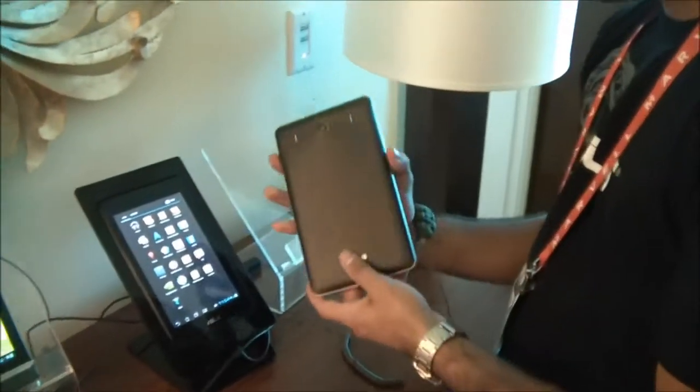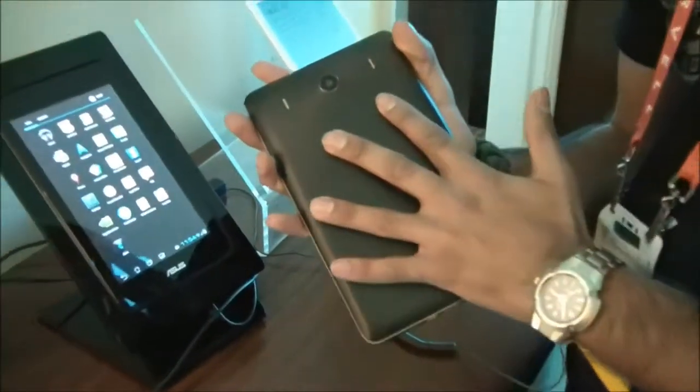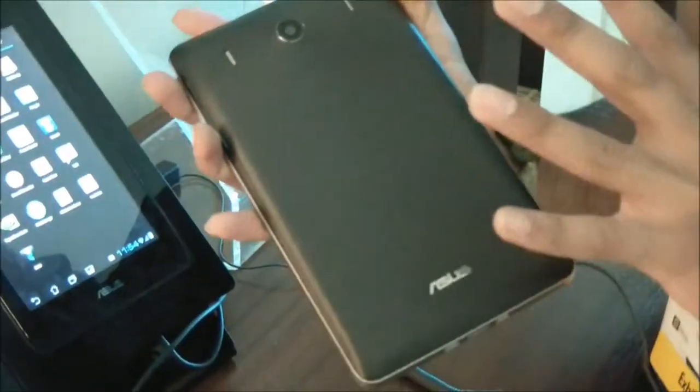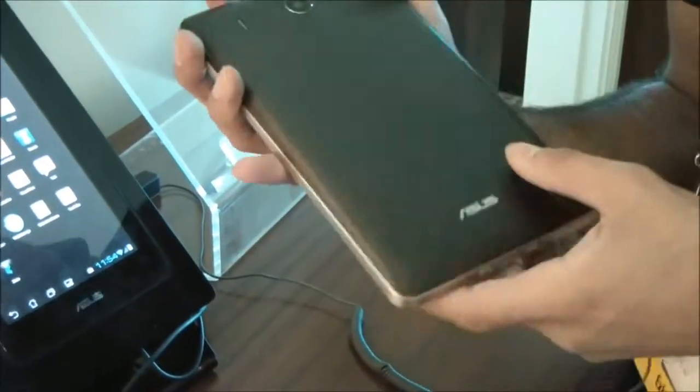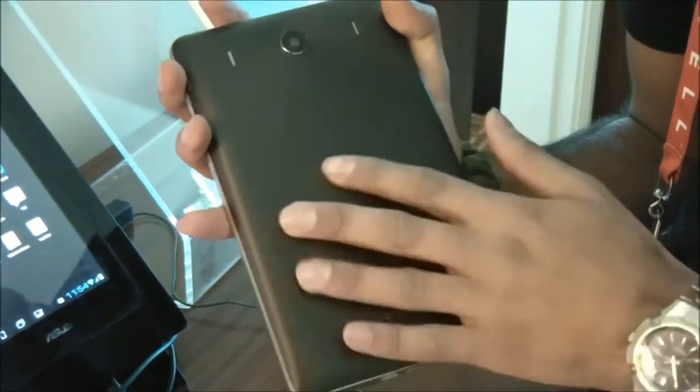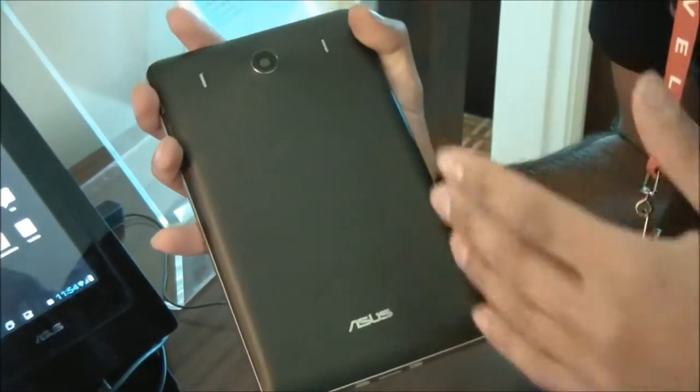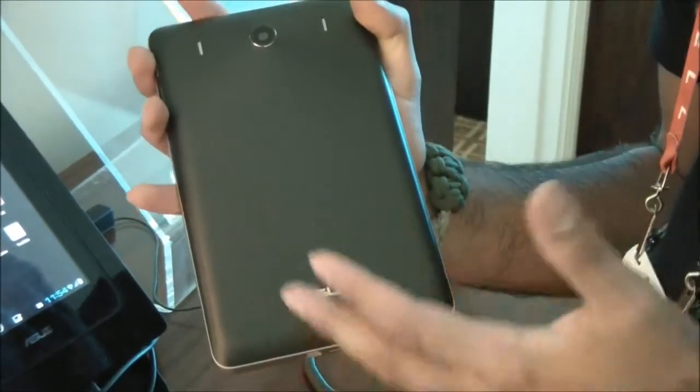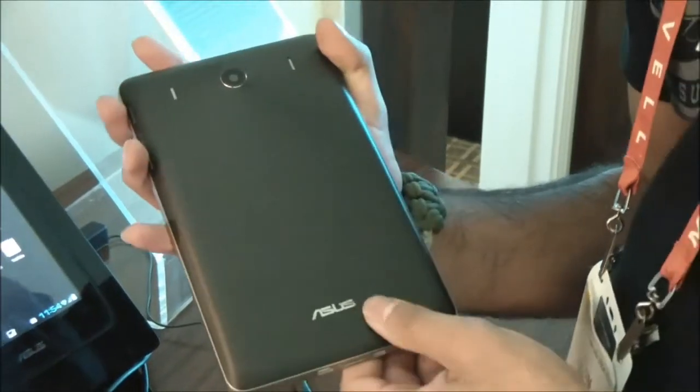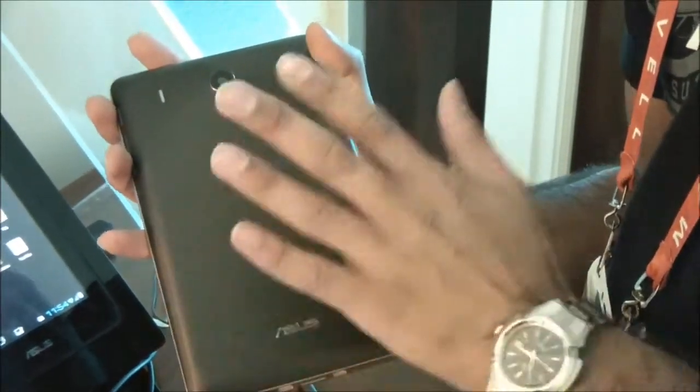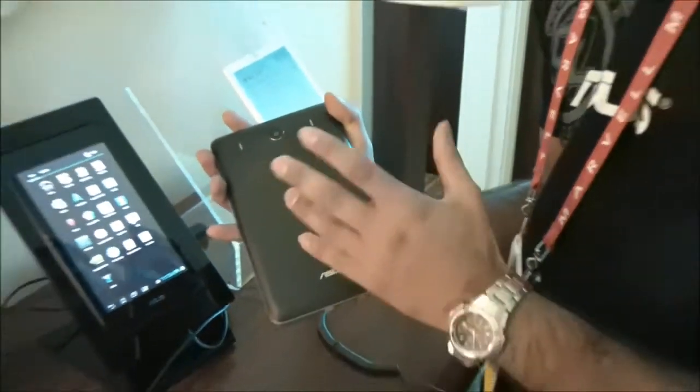Another really cool thing about this is the back texture of it. It's got a really nice grippy material. It's got a similar sort of texture to what you would see on the Zenbooks or the Transformer Prime, though it is plastic rather than aluminum.